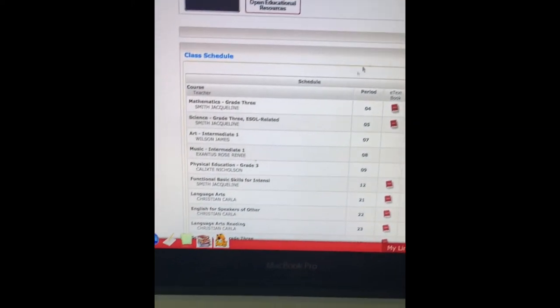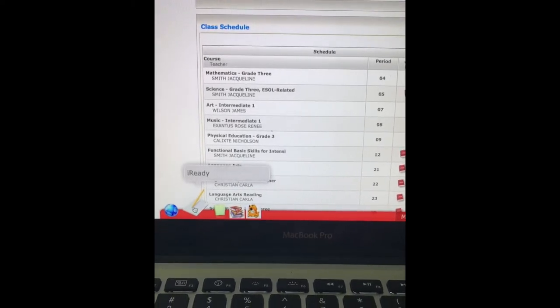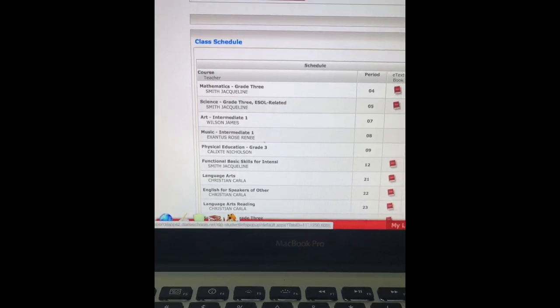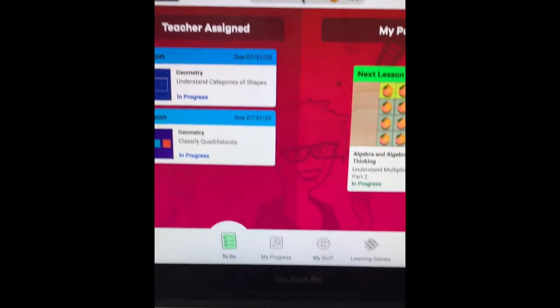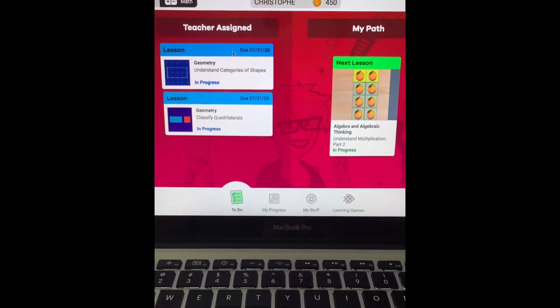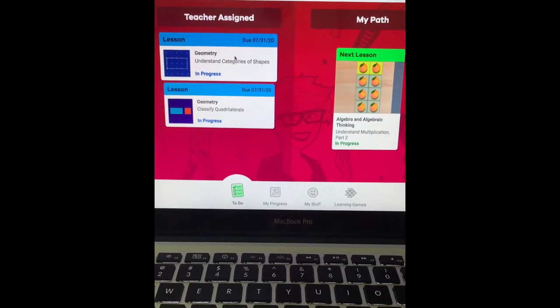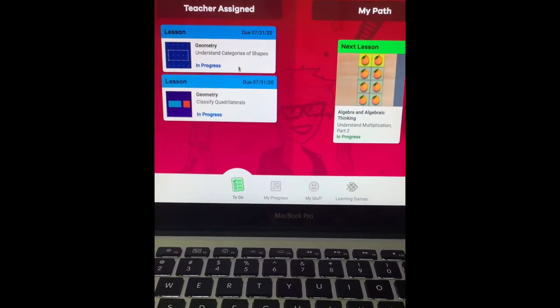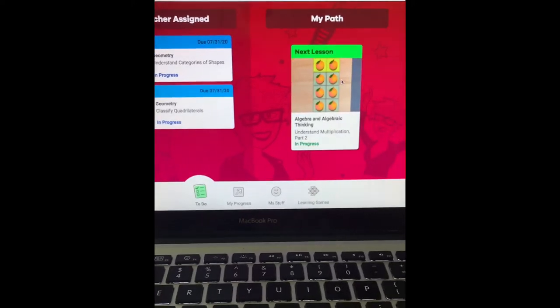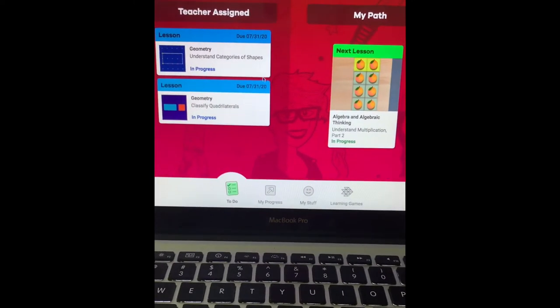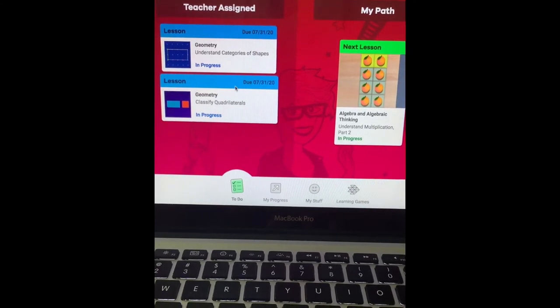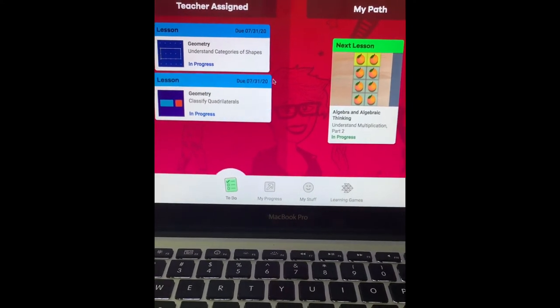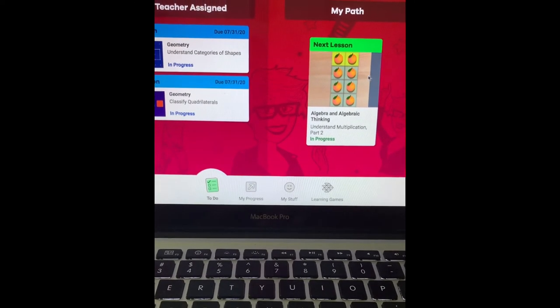So let's go to iReady. You would click the iReady icon, and I already have it up. This is what you would see. There are teacher assigned lessons. Those are the ones that you do in blue for math. Once you have completed those, then you can go to the lessons that are in your pathway. The difference is these are third grade level lessons that can be graded, and your pathway lessons are to build you up to the third grade lessons.